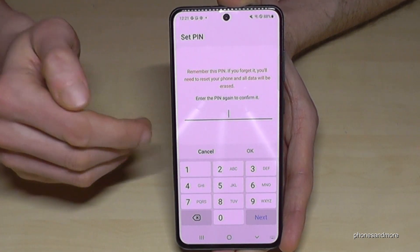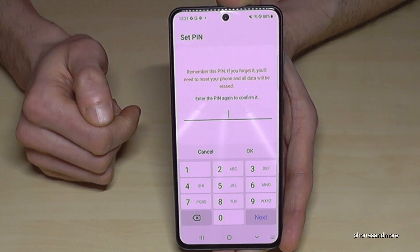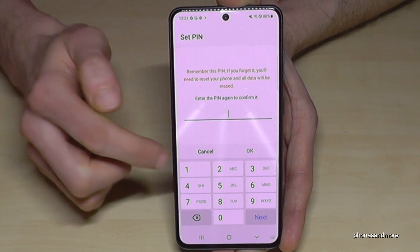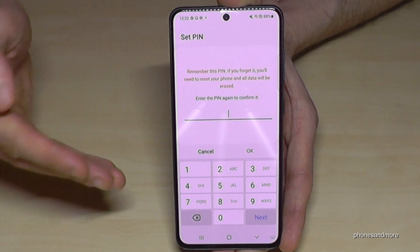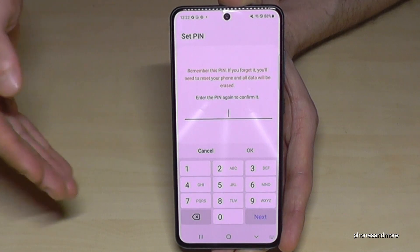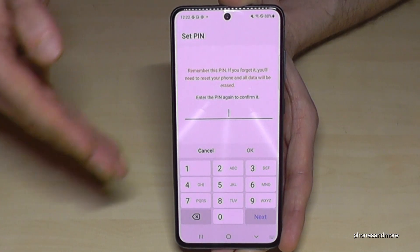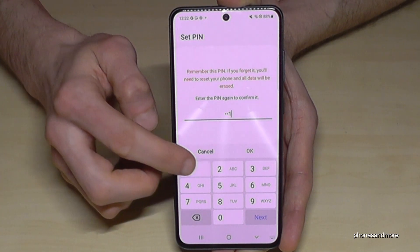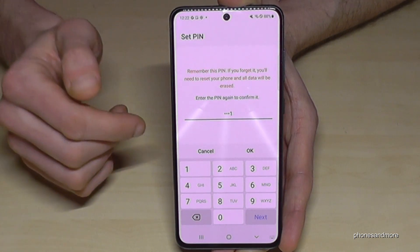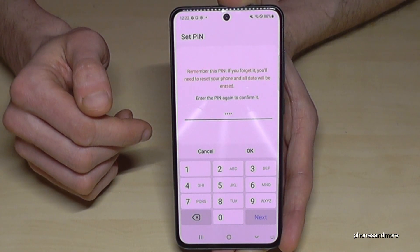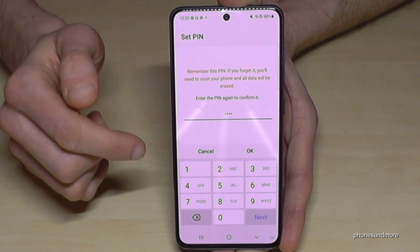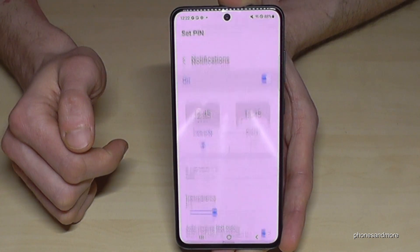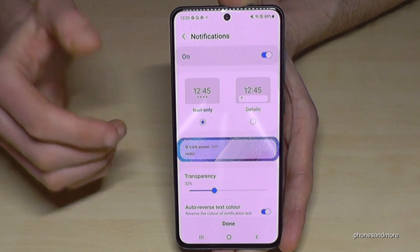Now you have to re-enter the PIN for security, in case you made a mistake without knowing. Let me enter four times the one again. It says 'Easy PIN — choose another one please', so confirm with OK.